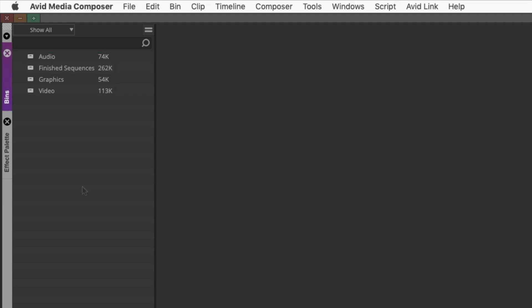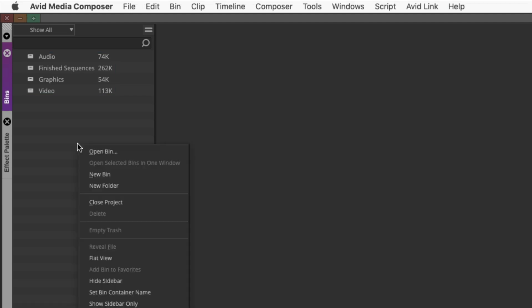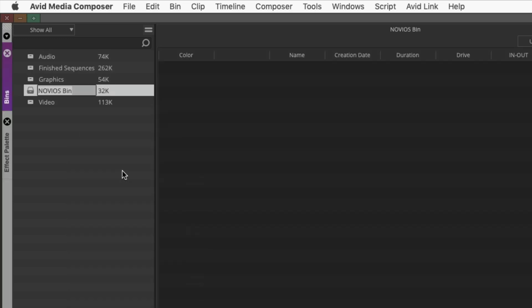To create a new bin, right-click within the bin sidebar and choose New Bin from the contextual menu. As an example, I'm going to create a sequence bin, which is where you will create new sequences.